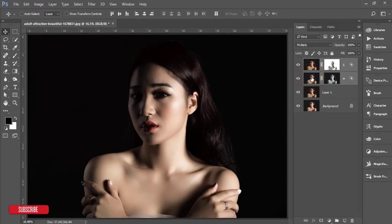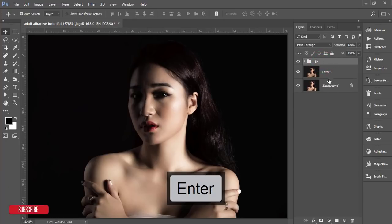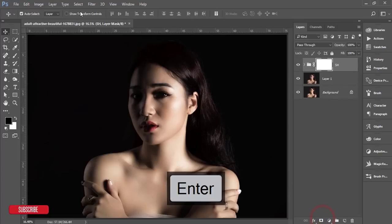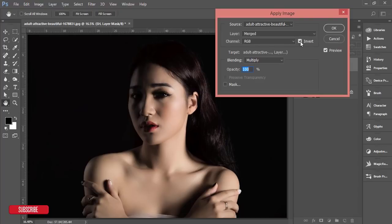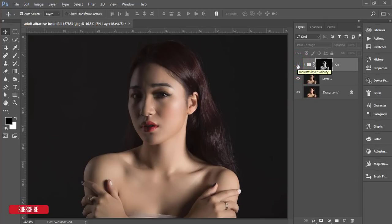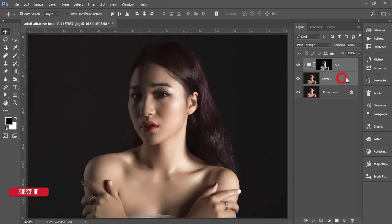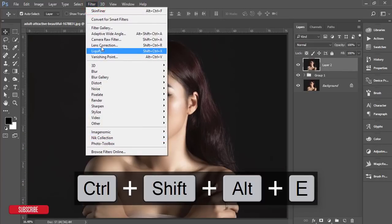Select these two layers, make them a group, name it 'SH' for shadow and highlight, then mask it. Go to Image > Apply Image, uncheck the Invert option, and hit OK. The exposure in the highlighted areas is now prominent and nice. Hit OK, make the group, and now I'll go to Filter > Camera RAW Filter.